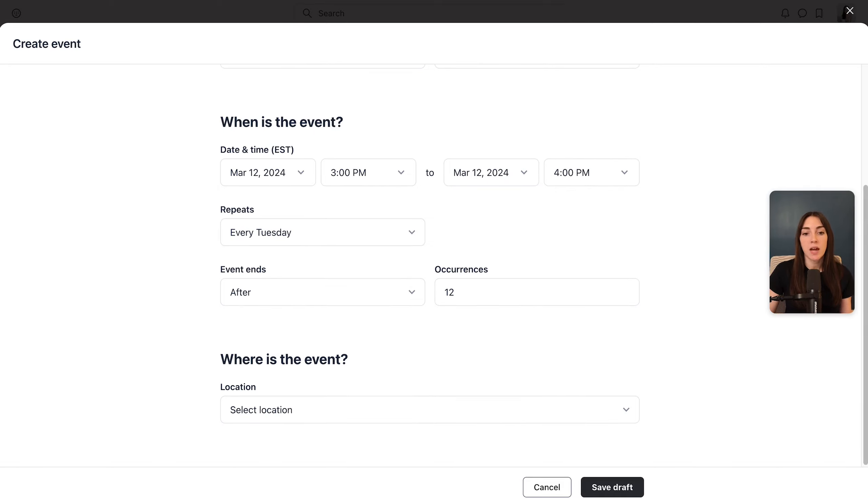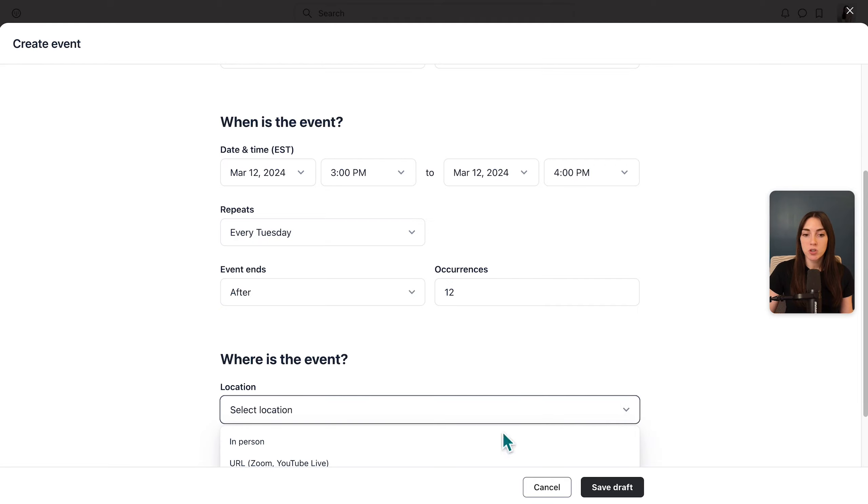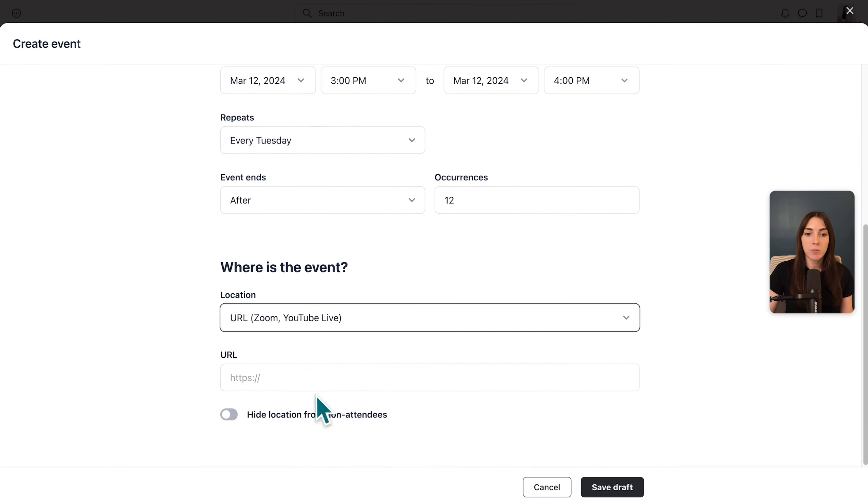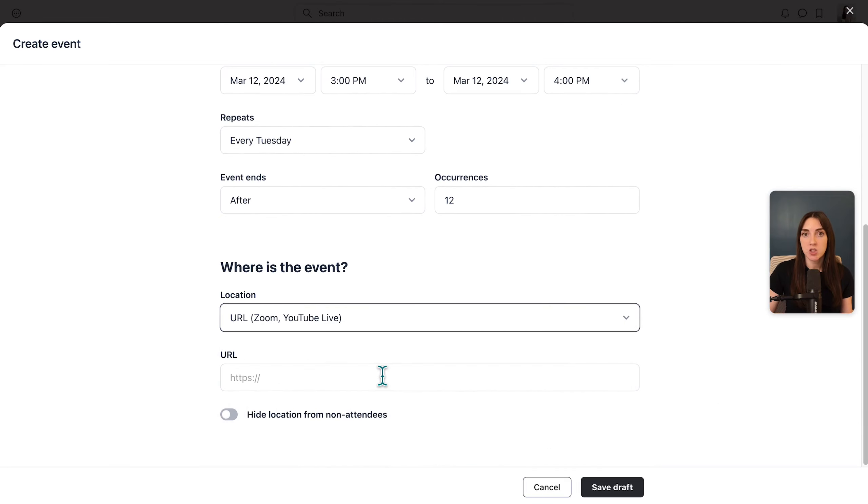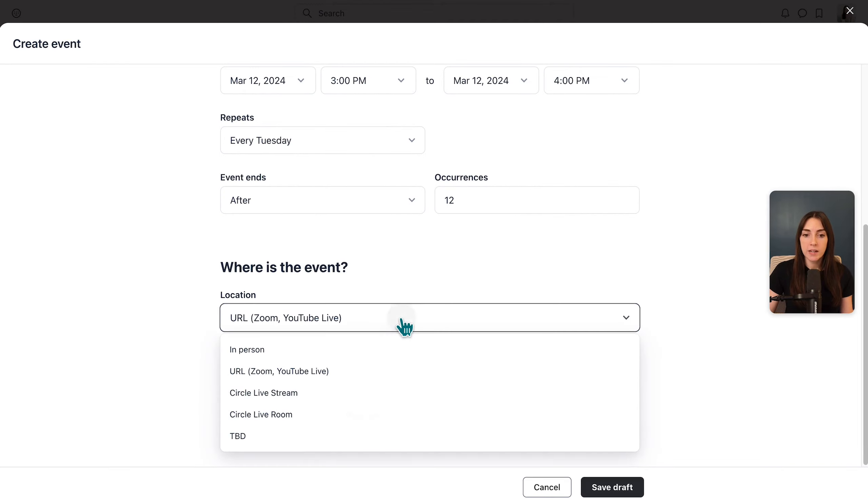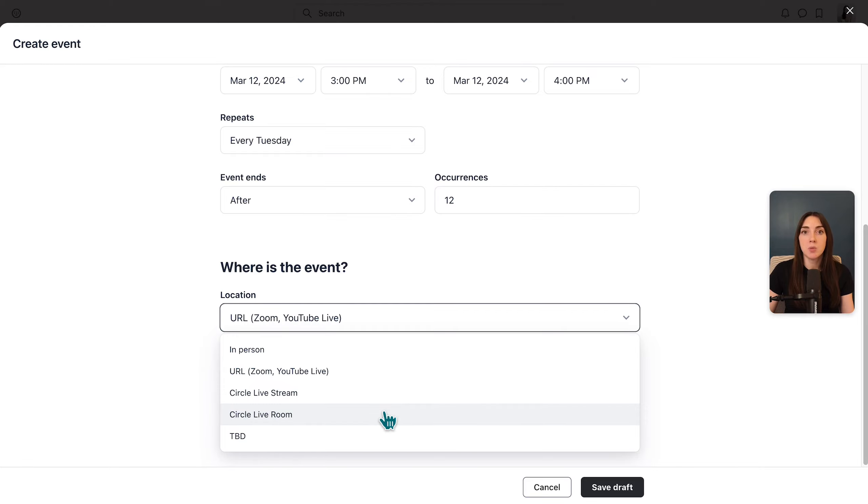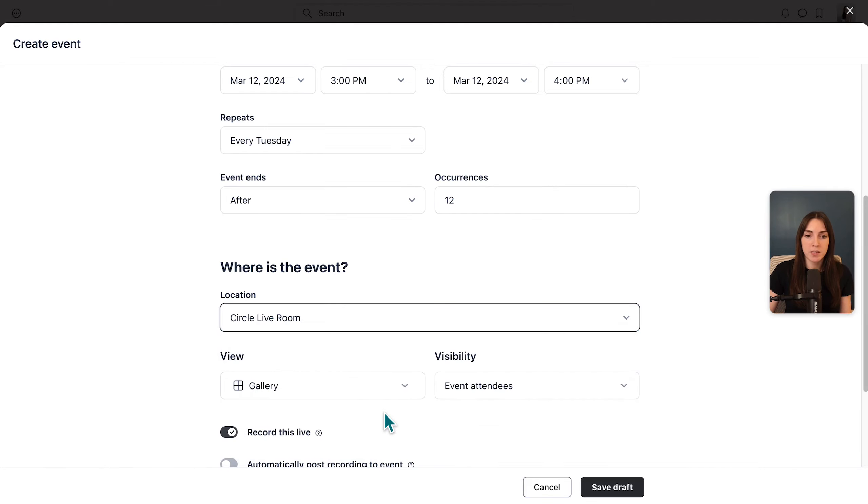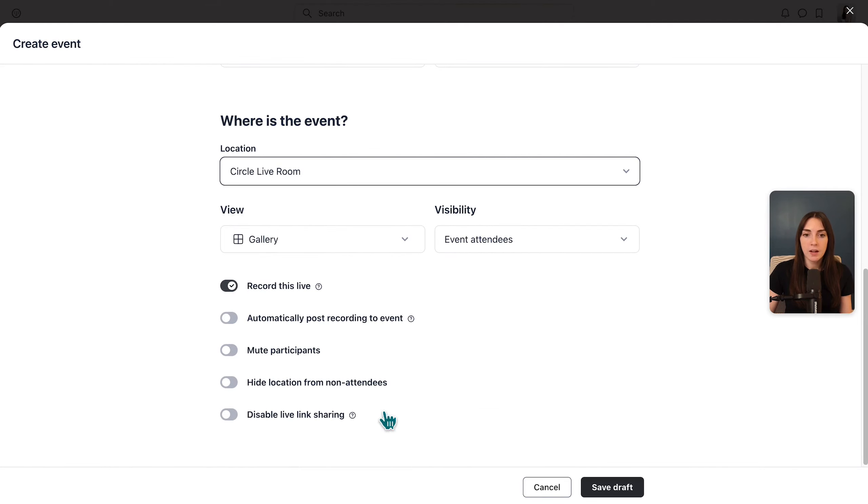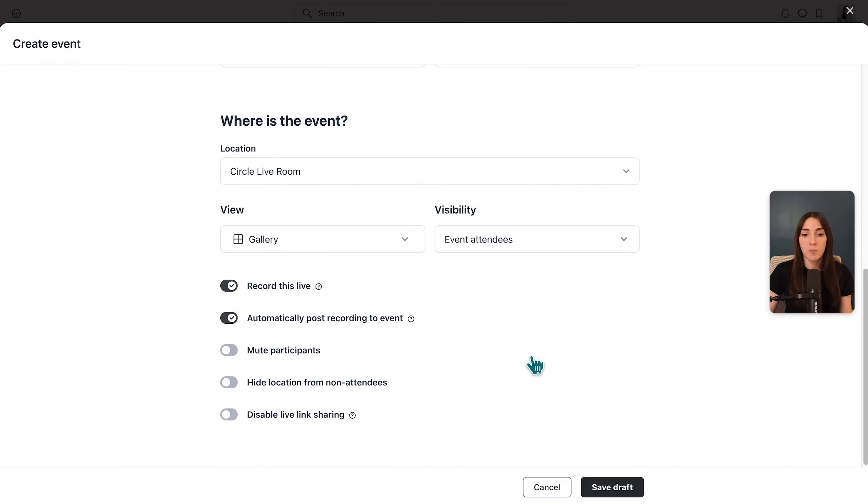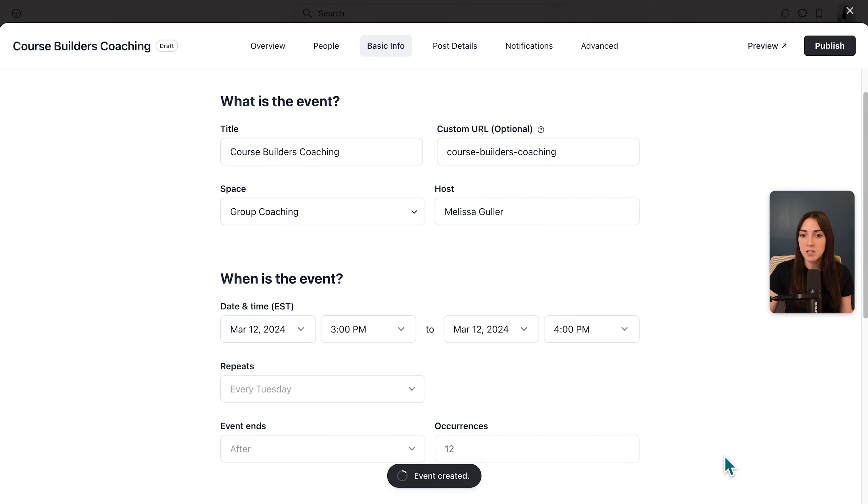Then we need to choose our location. So you might choose a URL and provide your external Zoom URL here. Or instead you might choose to use Circle live stream or Circle live room. A live stream is more like a webinar where you, the presenter, are on stage and the rest of the attendees are in the chat. A live room is more like Zoom where you can have a speaker or gallery view for a coaching call. I think live room makes more sense and I'll stick with the gallery view.